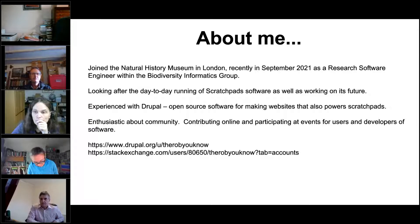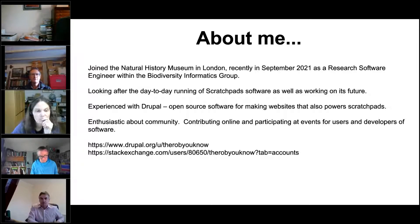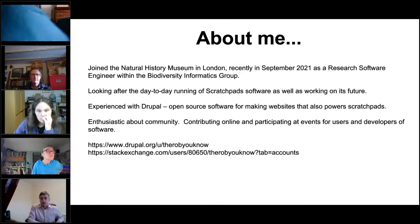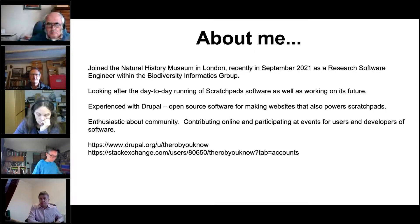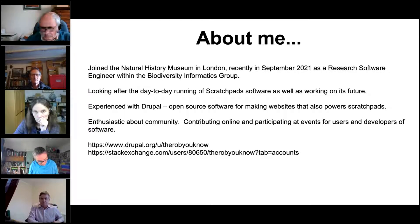I was hired to look after Scratchpads, and a big part of my role is Scratchpads as it is now and working on its future. It's based on a technology called Drupal, which is open source software — meaning it's free and you can actually see how the software works. Everything's up on GitHub where you can see all the code. I'm really enthusiastic about community in terms of software communities.